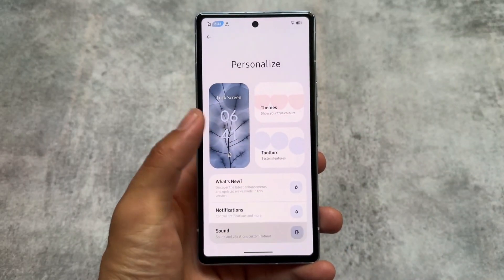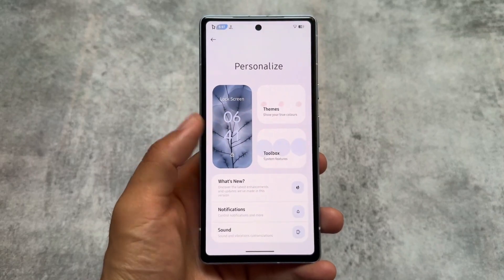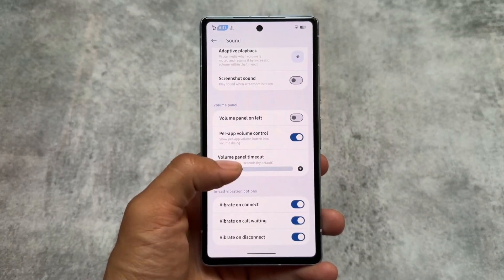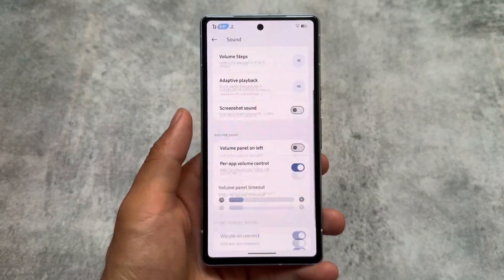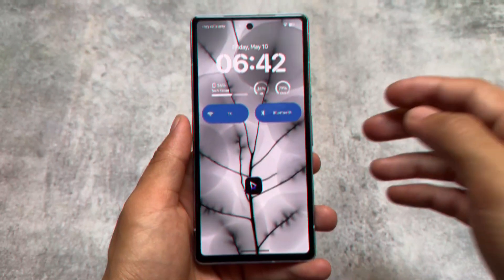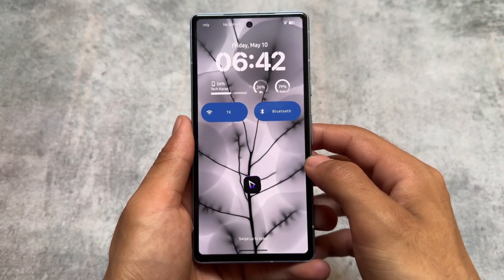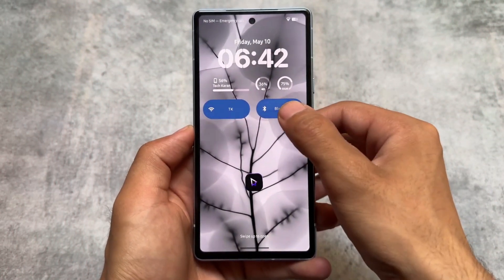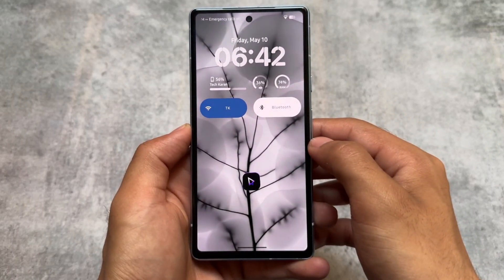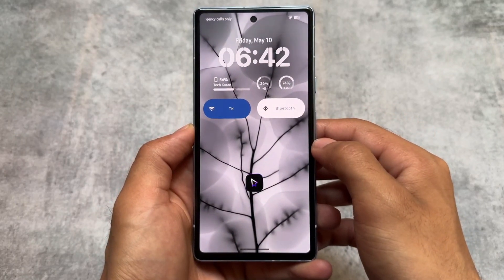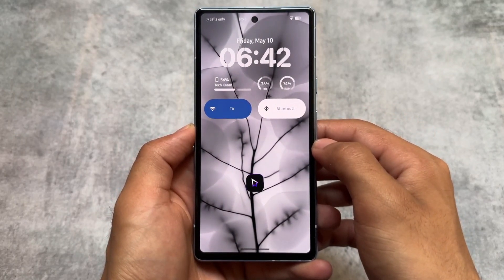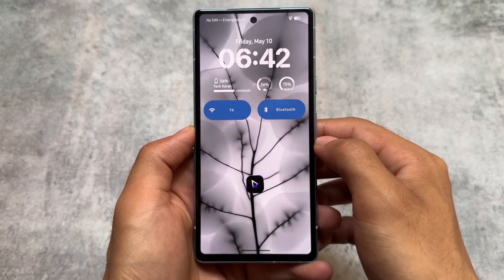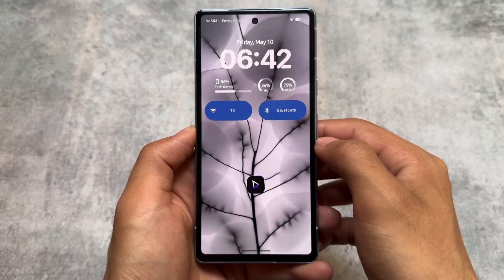Almost everything is similar in the sound section too, but some of the major changes with this version involve the lock screen. The lock screen is a lot improved. You can see all the widgets which were already present in the previous version, but with this new update we now have depth wallpaper support.